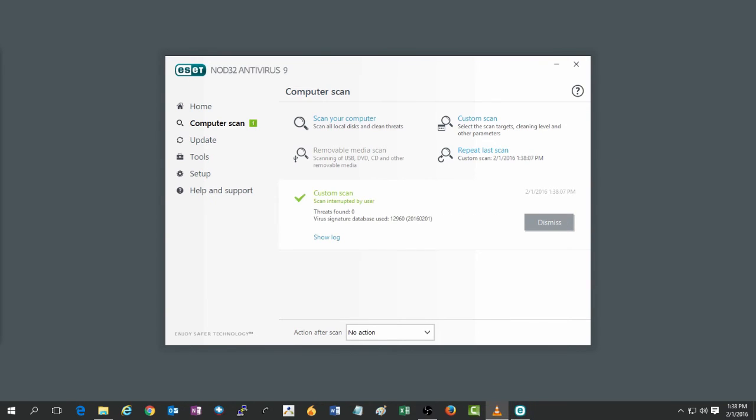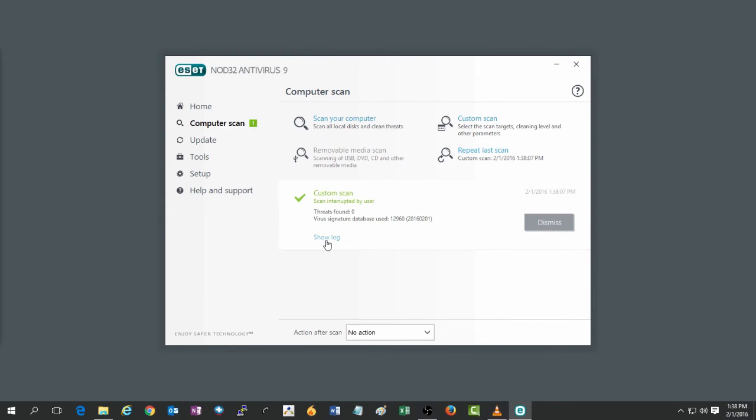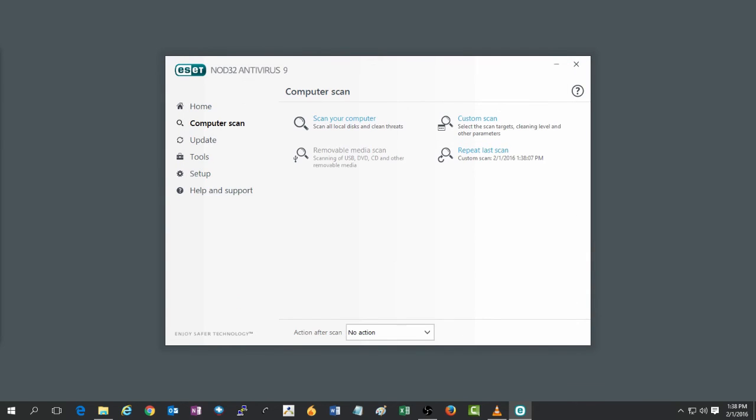And after a scan is complete, you can always click on show log. This will give you more information about the scan that was just run.